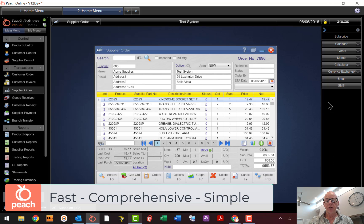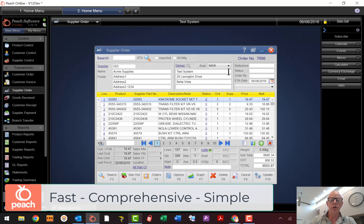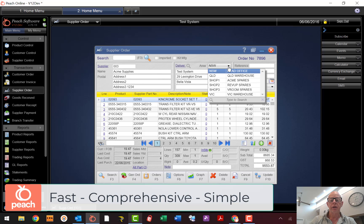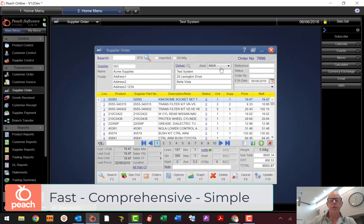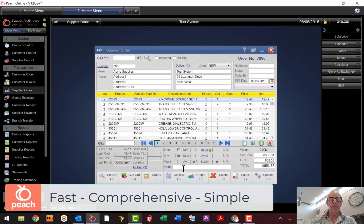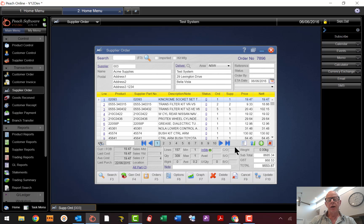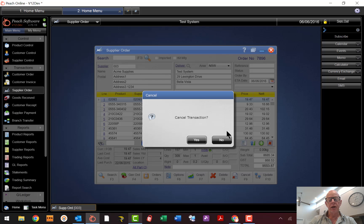This order is on Acne Supplies, it's for my New South Wales branch. If you're not running branches it'll do your entire organization; if you are running branches you can choose to consolidate. It's giving me a list of parts and quantities — that's a $10,000 order with 157 lines. You saw how fast that was.